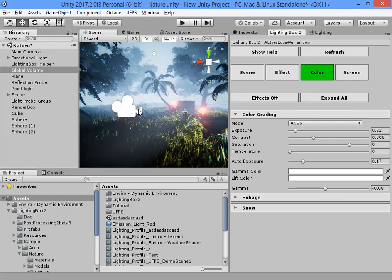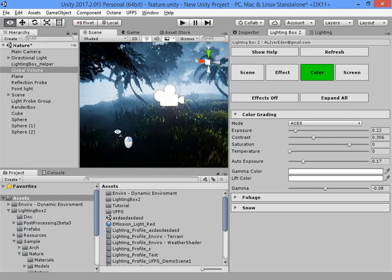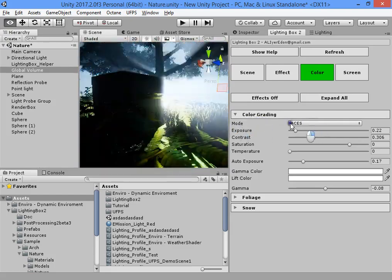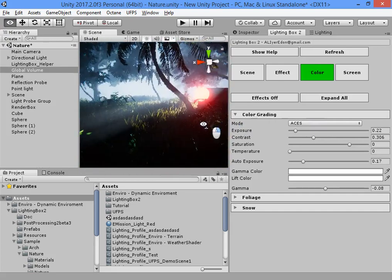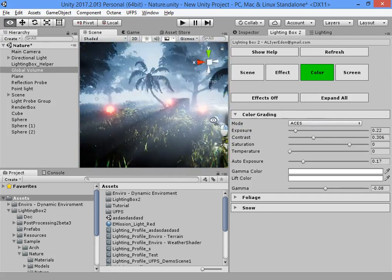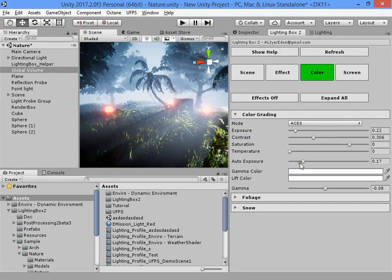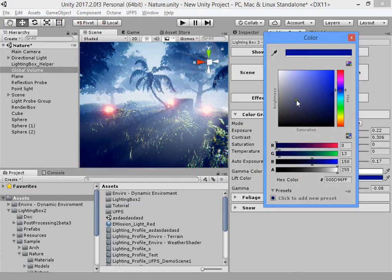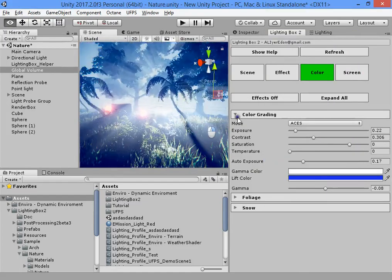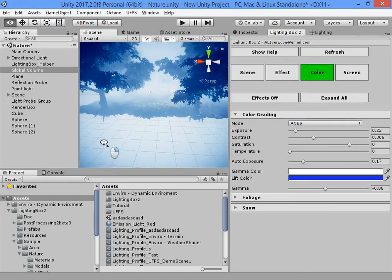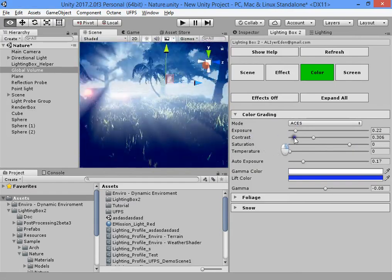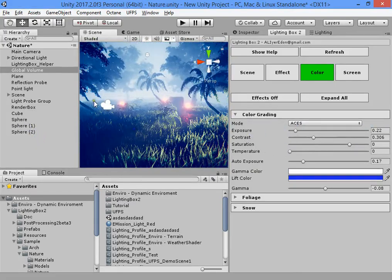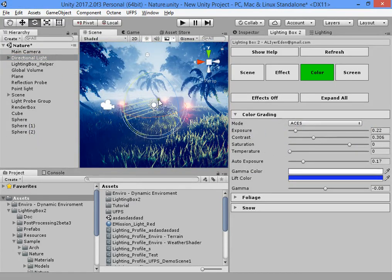If you want to create a filmic style color grading, you can use the lift color option. Using this option, you can easily create a filmic style lighting.